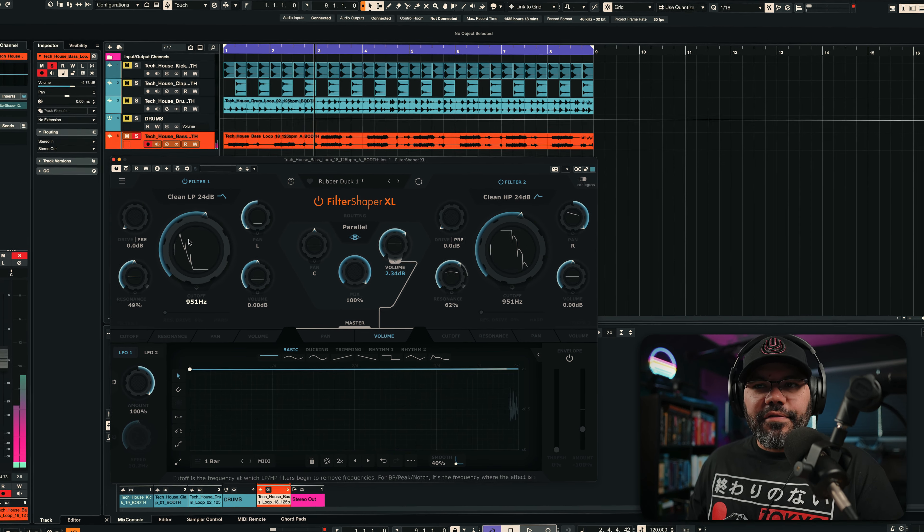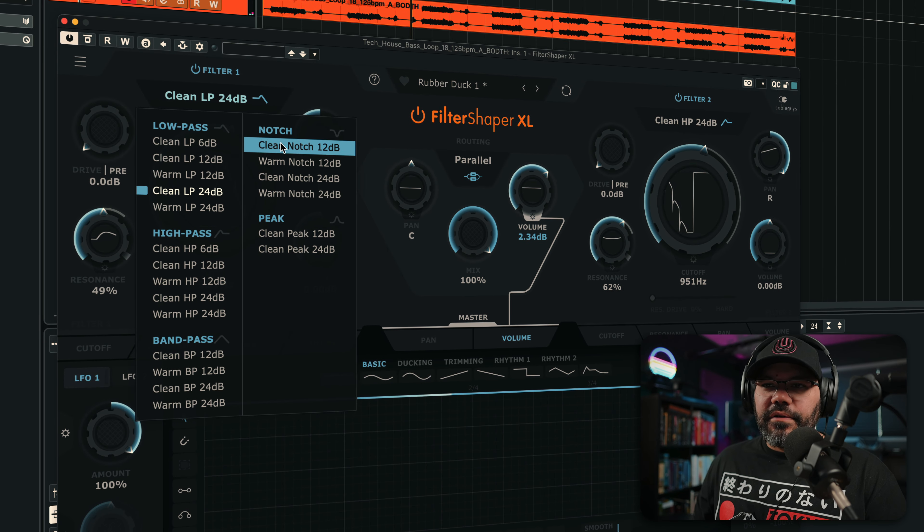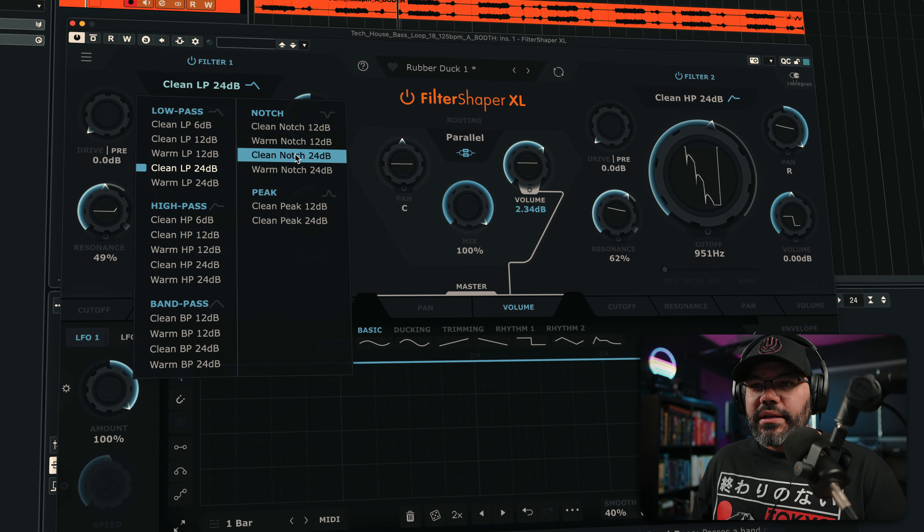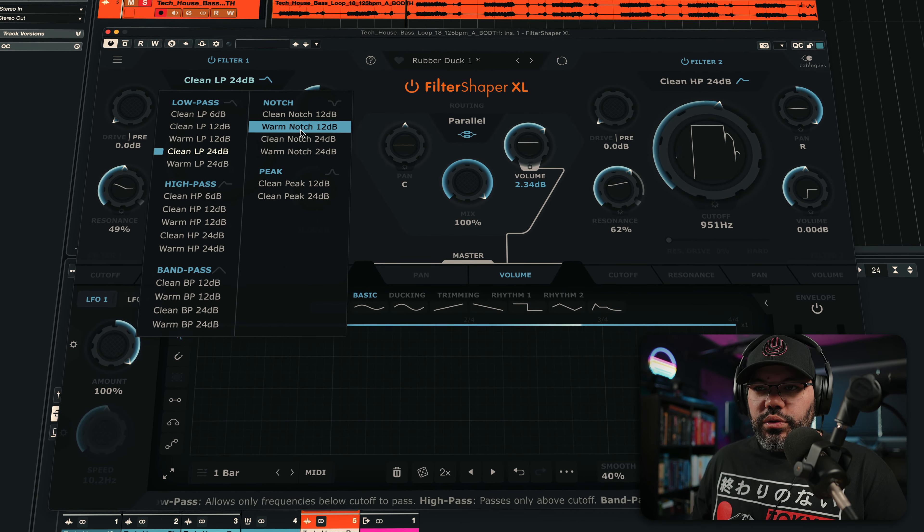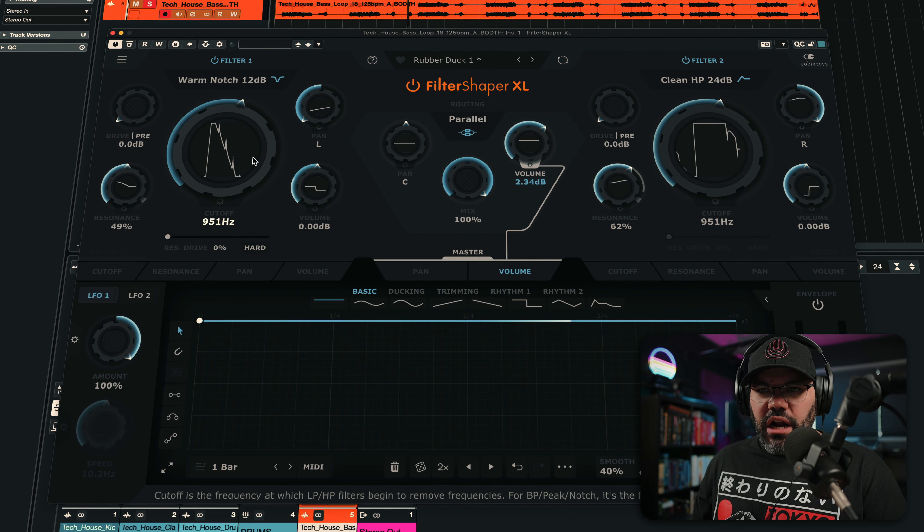Just imagine the control that you can have with this. You have two filters here, and you have a bunch of different types of filters that you can choose. For example, Warm Notch.